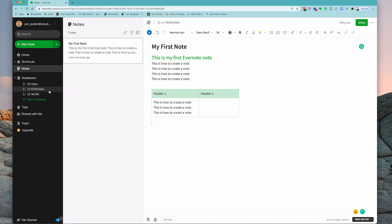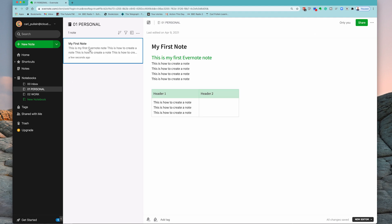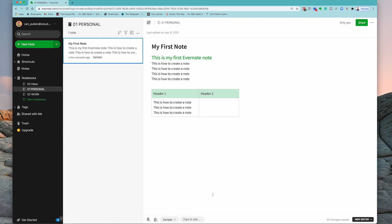So when we go into my personal here, you'll see that my note is here and I'm going to add the tag, type to add sample, create sample tab.